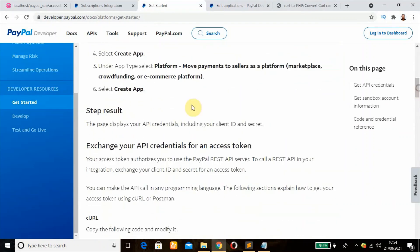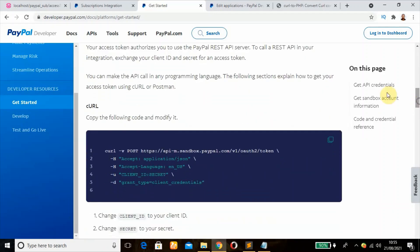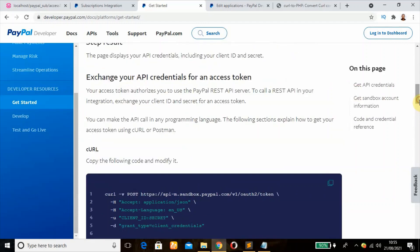If you scroll down you can see we'll send you exchange your API credentials for an access token. In order to have access to PayPal REST API server we need to create an access token. To get your access token, it can be done using cURL or Postman, but for this tutorial we're going to be making use of cURL.